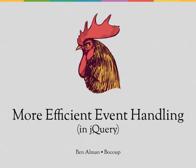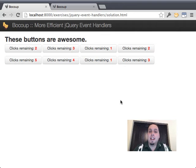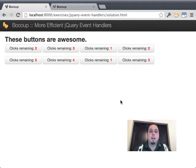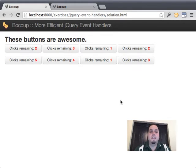Hi, my name is Ben Allman and I'm a senior trainer and developer at Boku. Today we're going to look at some jQuery event handlers and a few different ways we can optimize them using event delegation and lazy evaluation. This material is adapted from my comprehensive jQuery class, and we should just get right into things.